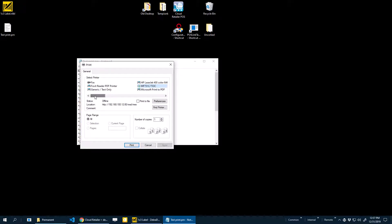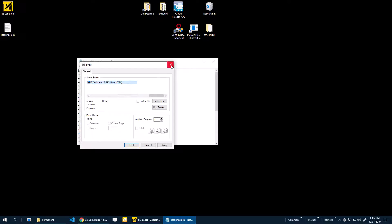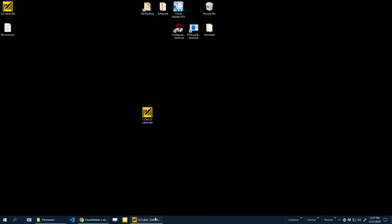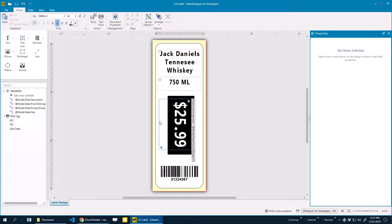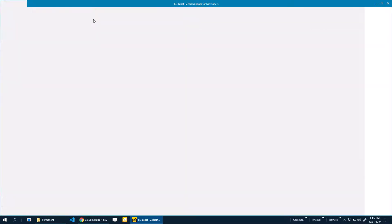Your Zebra label printer will either be set up as generic text only, or it will be set up as the ZDesigner. It depends on your setup. Definitely print these to test to make sure it looks good before you upload it to Cloud Retailer. If it looks good, and I'm ready to upload it to Cloud Retailer, I need to choose this option to store it.